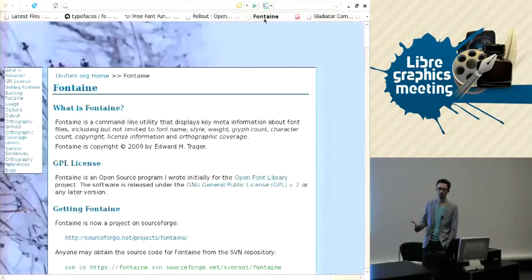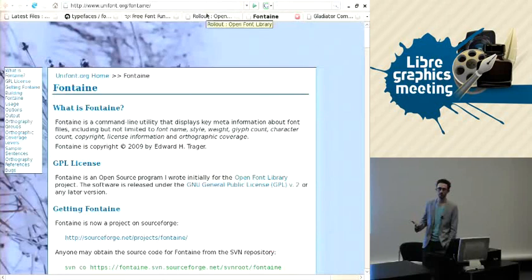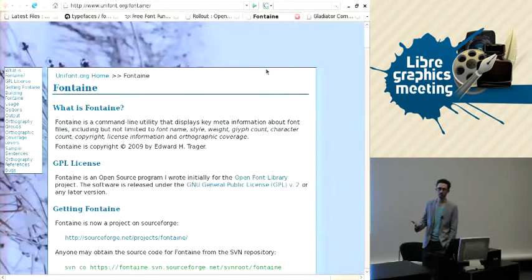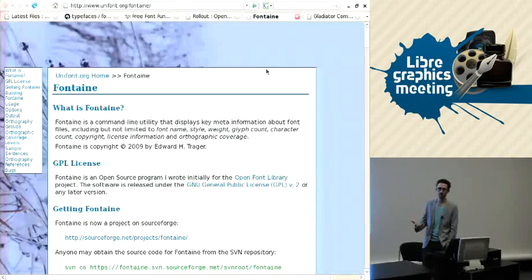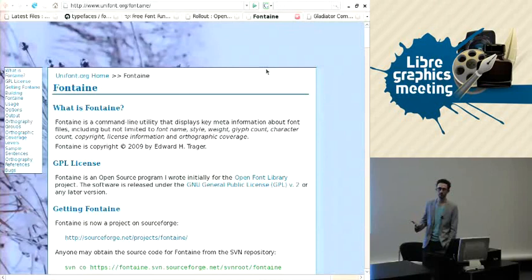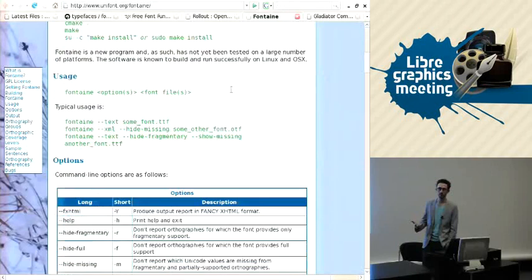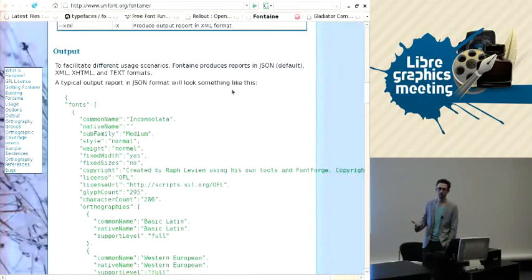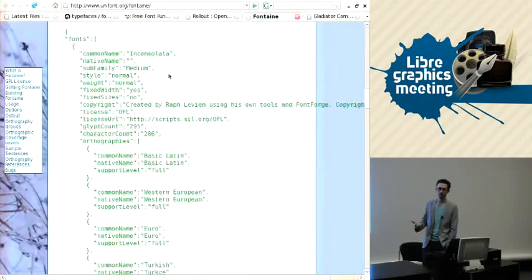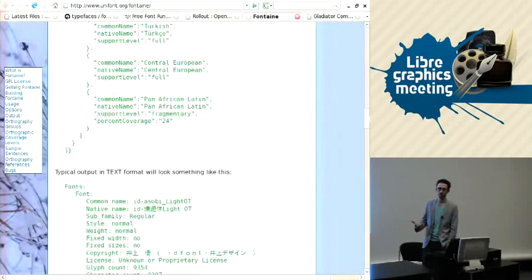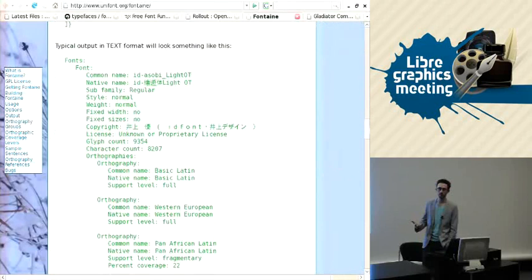The second program which Ed's been working on, this is all Ed Traeger's work, this font preview stuff. The second program that Ed's been working on is called Fontaine, and this is mostly a command line utility that displays the key meta information about fonts. This is something that Pierre's talk was talking about, that we have this rich metadata in fonts that's really about the culture of typography, and having that really shown to people and made available to visitors to the Open Font Library is going to be quite important I think.